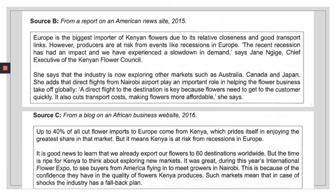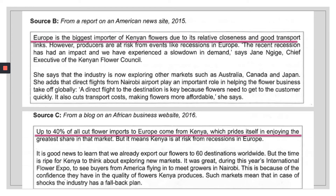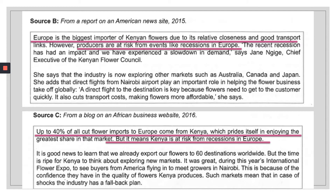Source B is a compare/contrast question. Always look for key content, key concepts, or vocabulary. Both sources show similarities: Europe is the biggest importer — buying the most flowers from Kenya — and both show that Kenya is exposed to recession risk if the countries purchasing their flowers face a downturn. You can even spot the word 'recession' in both sources, so they are similar in concept and vocabulary.